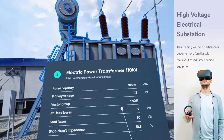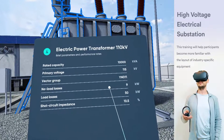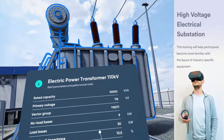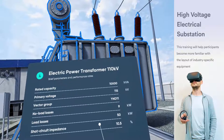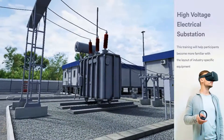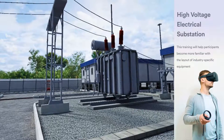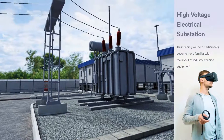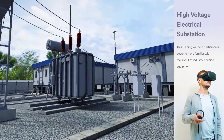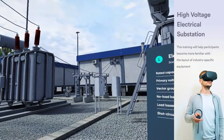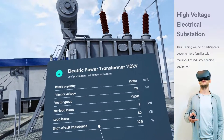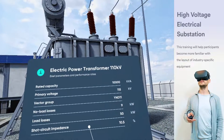The power transformer is a one-of-a-kind transformer used to transfer electrical energy in any part of the electrical or electronic circuit between the generator and the distribution primary circuits. These transformers are used in distribution systems to interface step-up and step-down voltages. A brief specification is presented on the table.